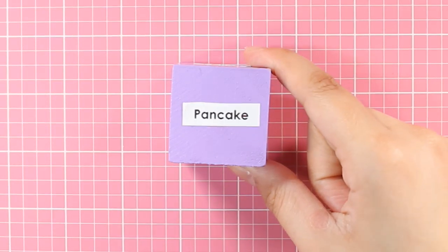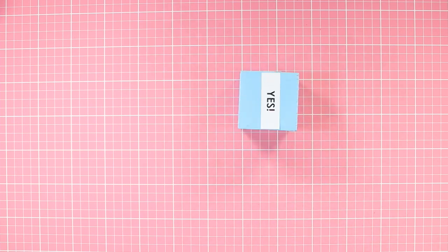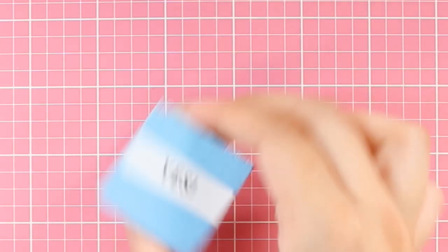Okay! Is this pancake sentient? Like, can it do things? Yes! Okay!